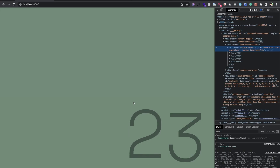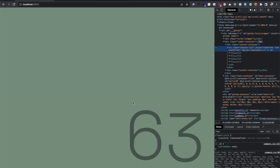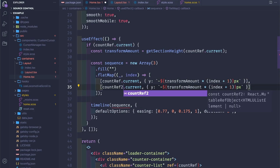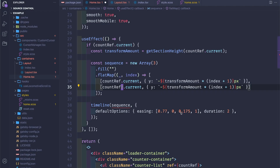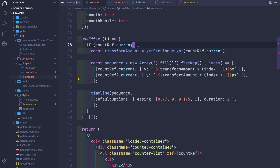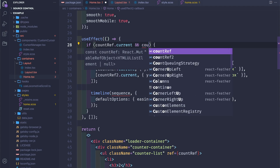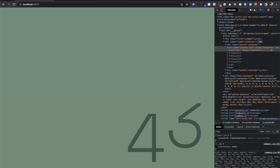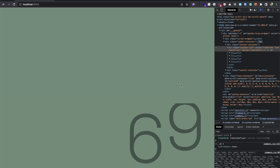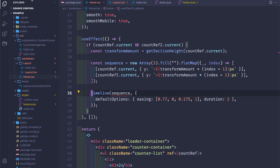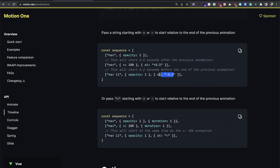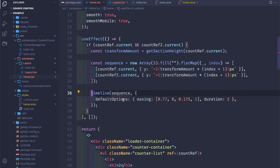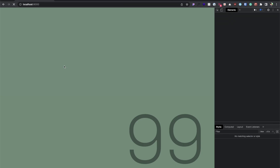Let's save and open Chrome, then refresh. We can see this nice effect. Now we'll do the exact same thing for countRef2 — the second column. Save and add countRef2.current here. We can see it goes left right left right, so we need this one to be delayed. We can add a delay as a third parameter. Let's refresh — yep.